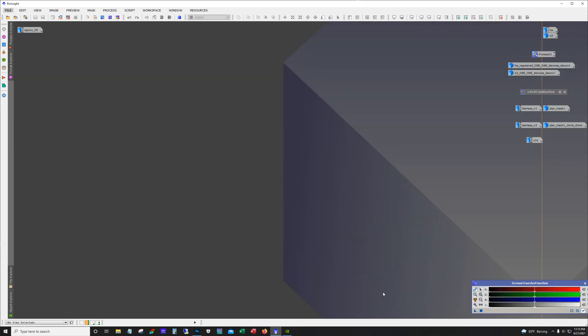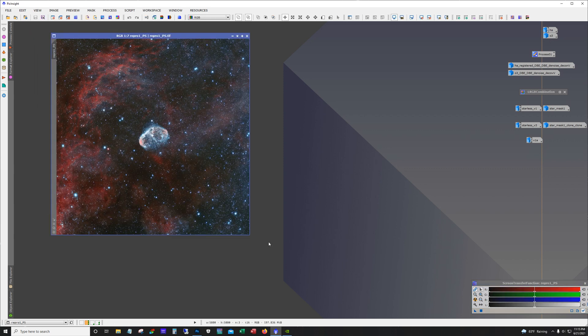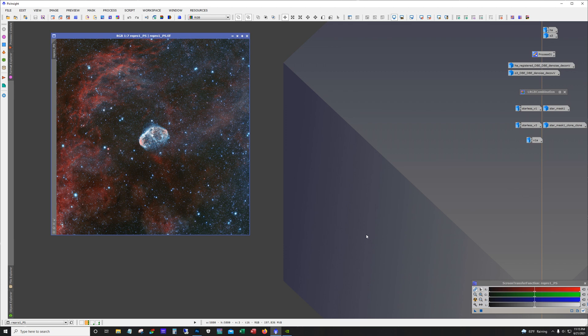Now I shot the Crescent last year but I did that with my ASI 533 and the 70 millimeter refractor. So here's what it looked like last year.